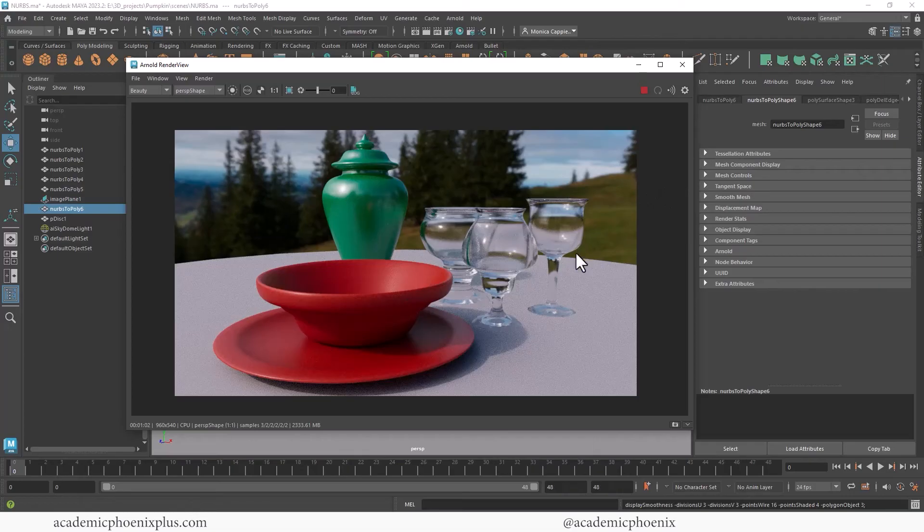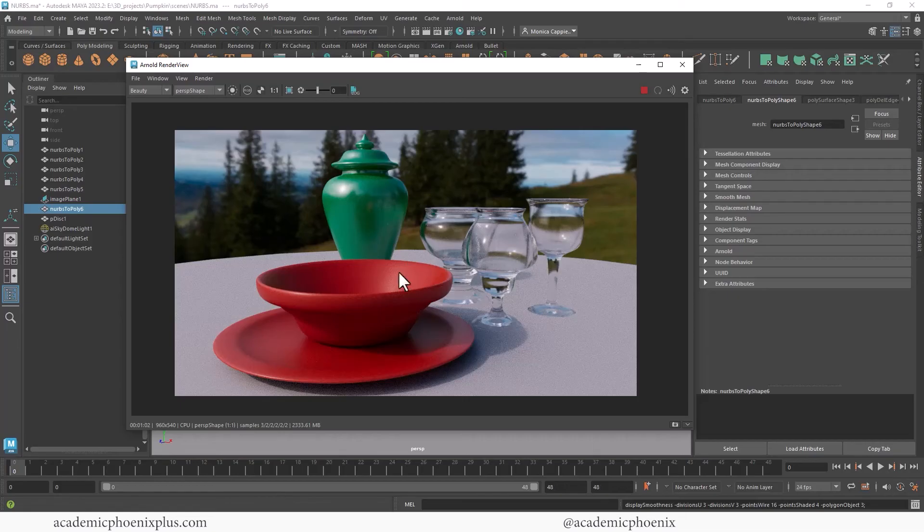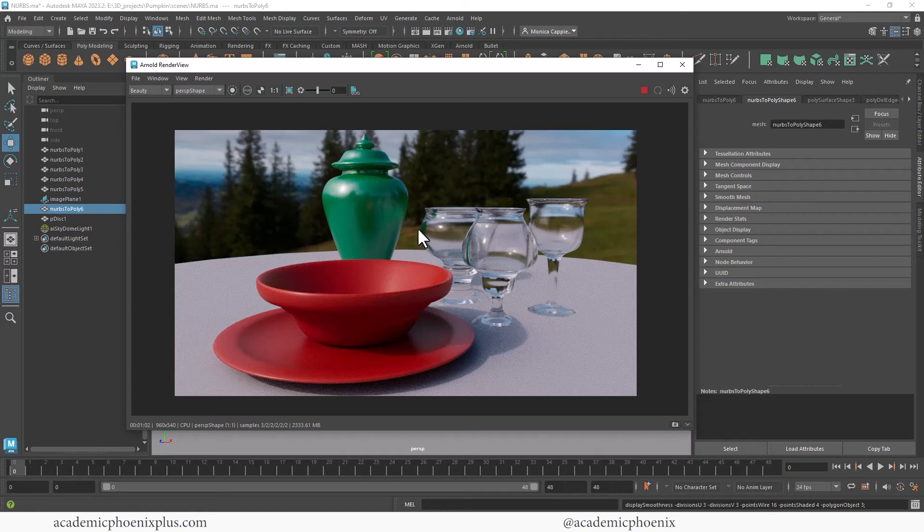You can do a lot with them. If you need to fill an environment quickly with jars, you can do that with all different types of jars. And if you needed to create plates and cups and dishes and anything that you need, NURBS is the way to go. So check it out. It's super fun.